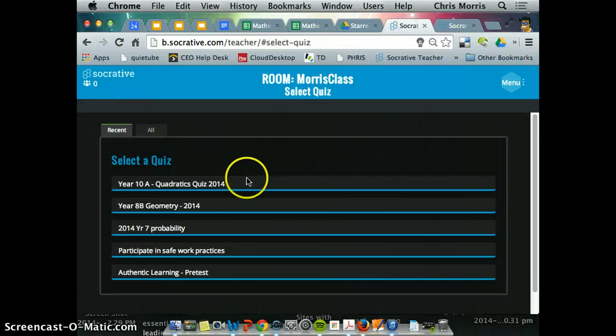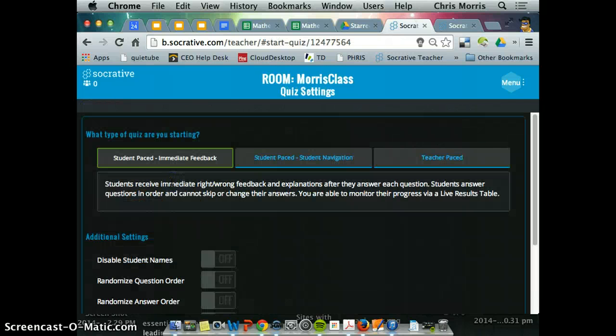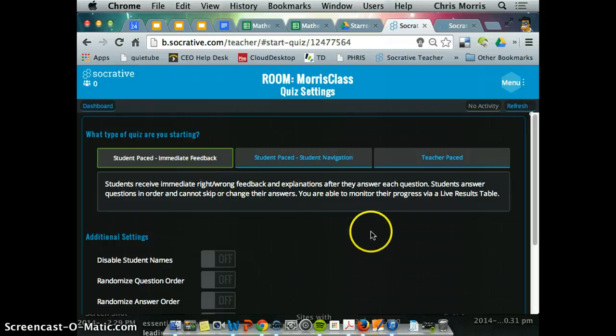And I start a quiz, 10A Quadratics quiz, and away we go.